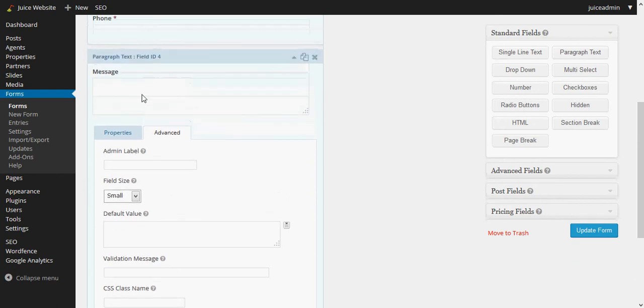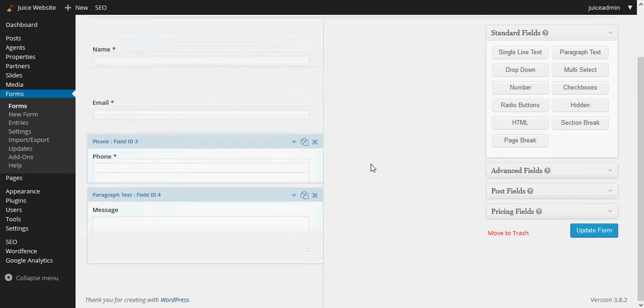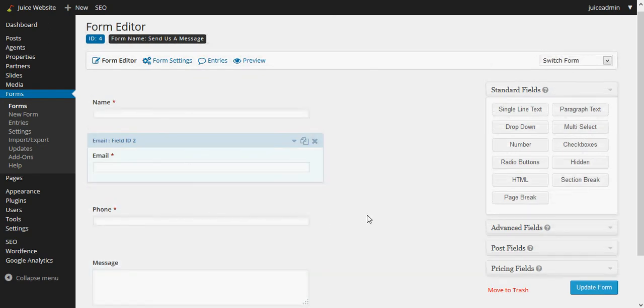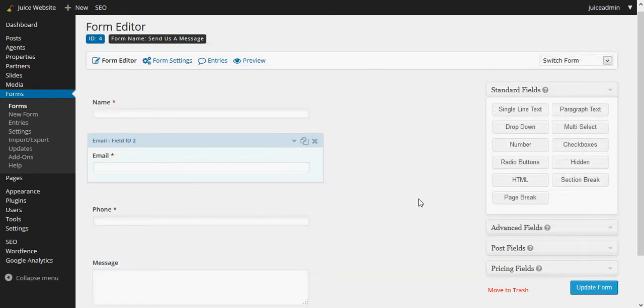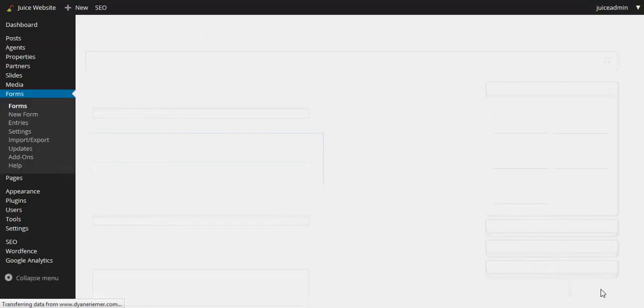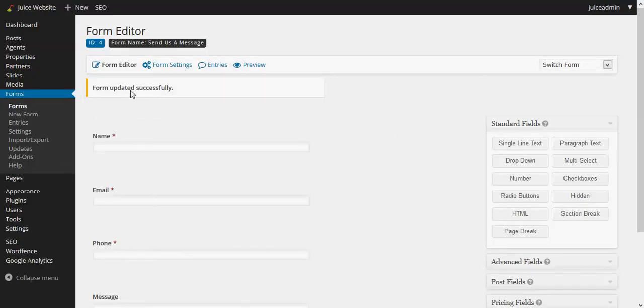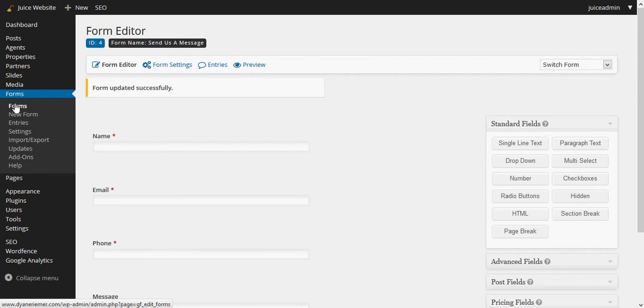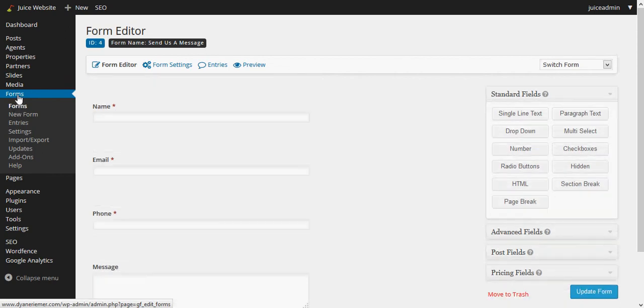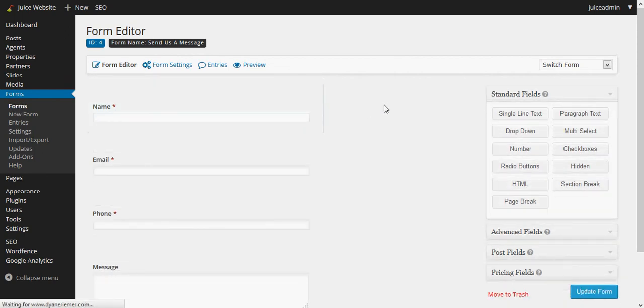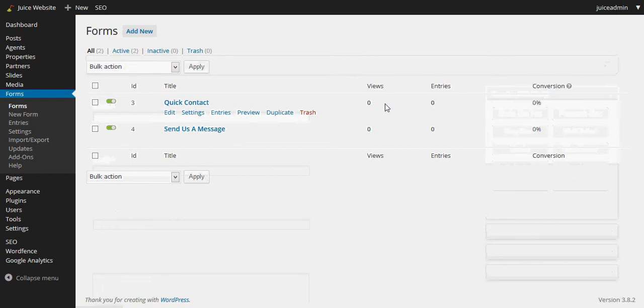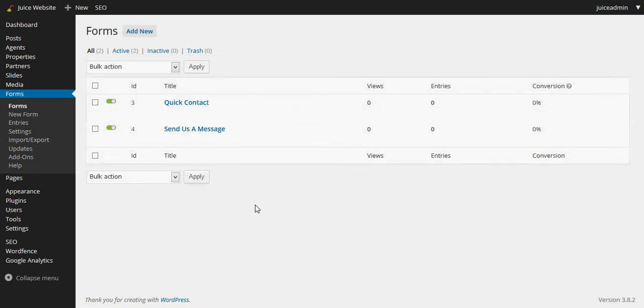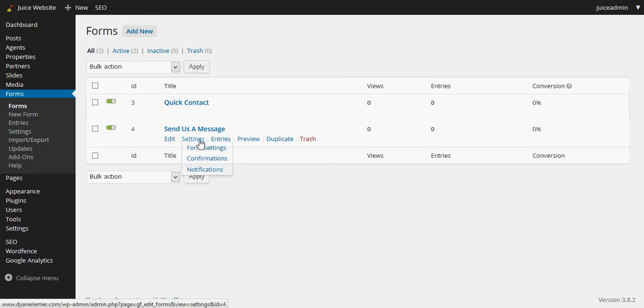That's it. So we have four fields, we have a full form created and I'll go ahead and click on update form and the form updated successfully. Now when I click back on forms on the left here, it'll be there and available for us right next to the other one that was there. Great, so we have two forms now.